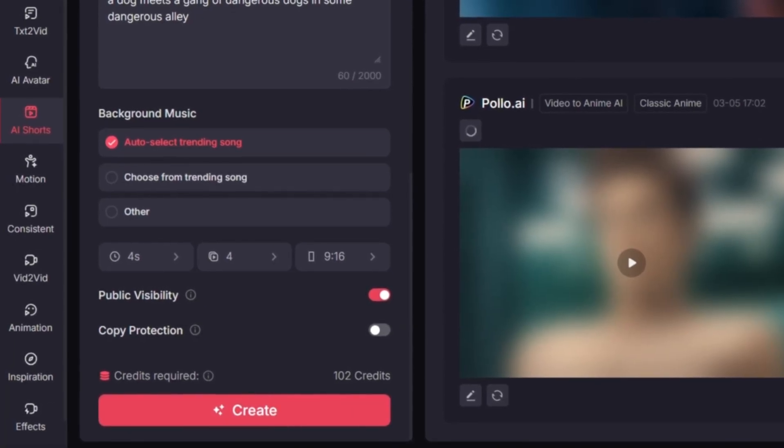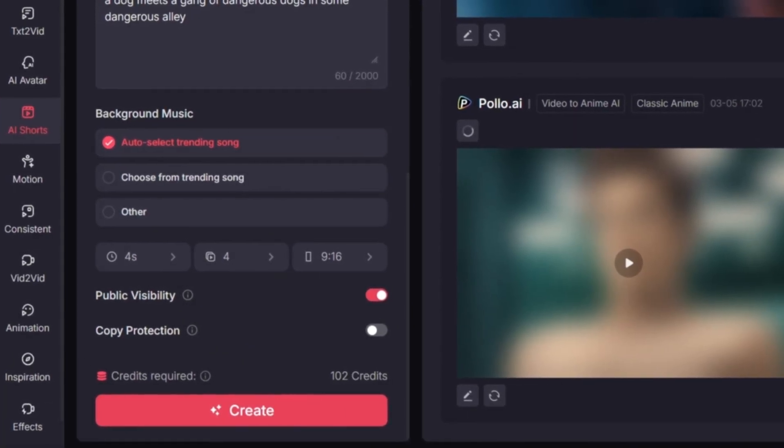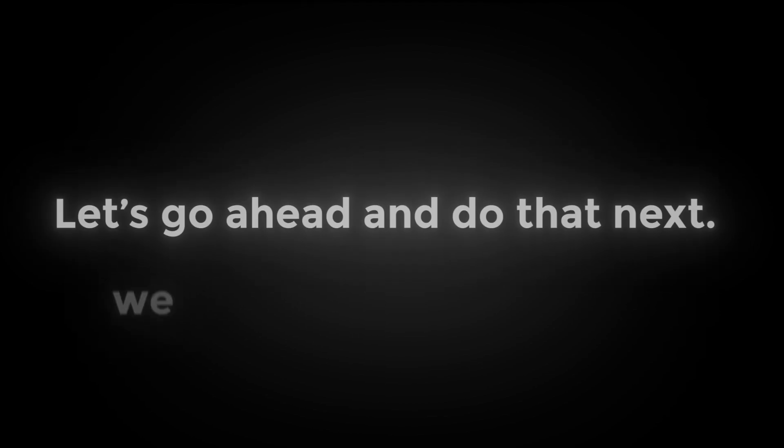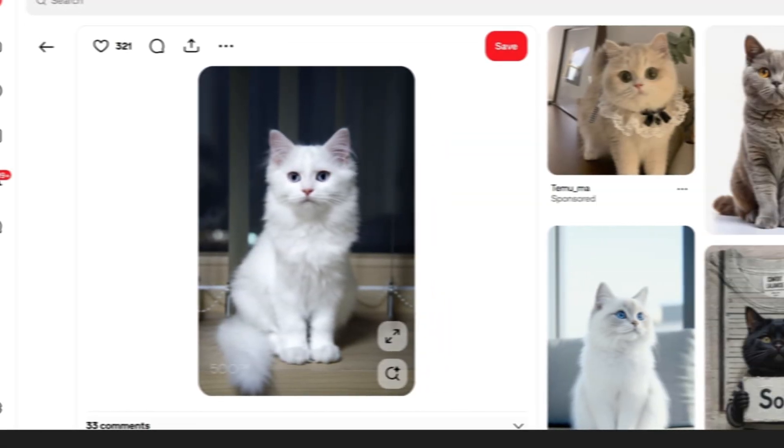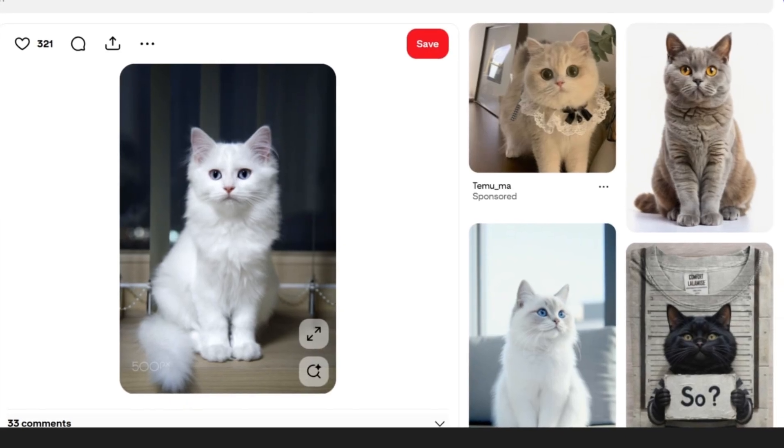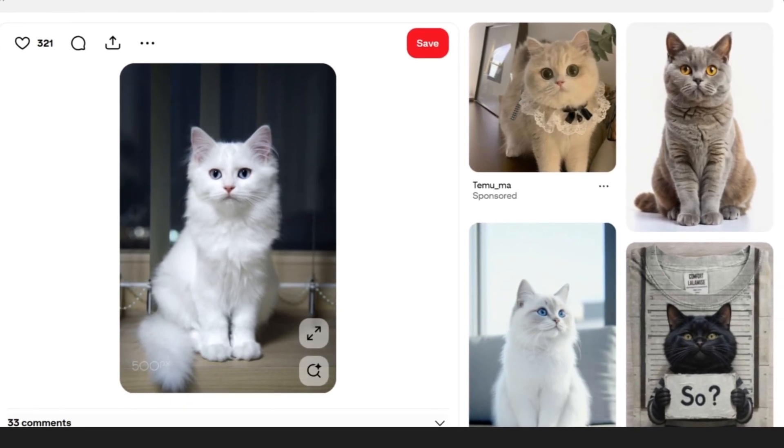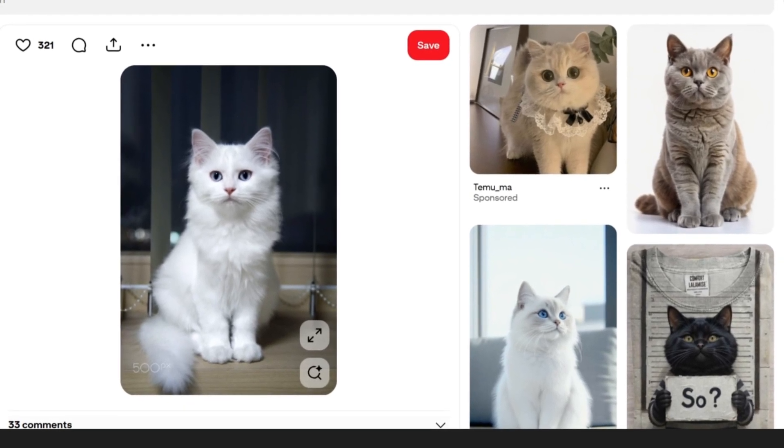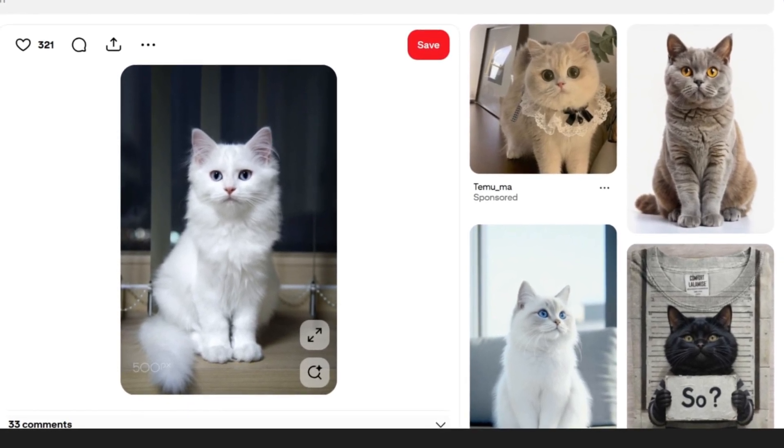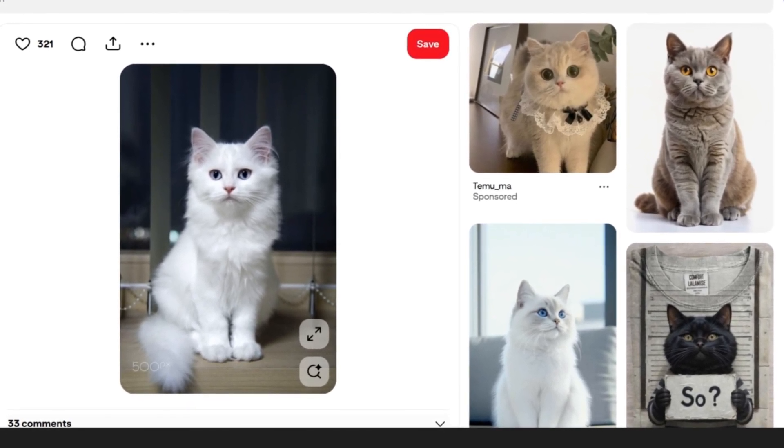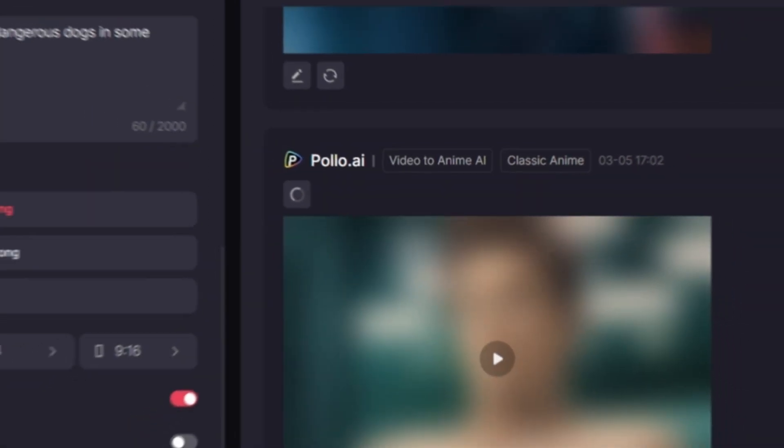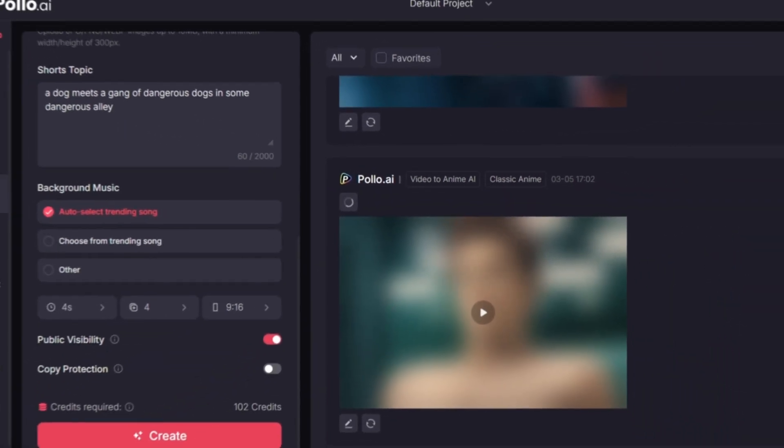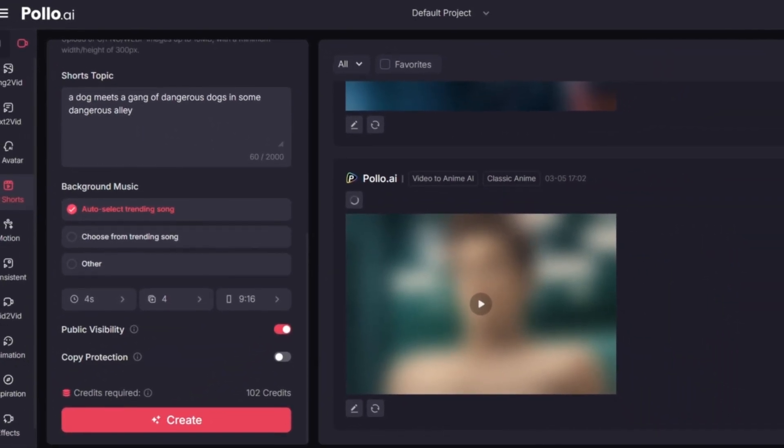So once you finish setting up your video the way you like it, you'll be ready to generate it instantly, all powered by AI. Let's go ahead and do that next. Now here we will find the cat image, so we will go to Pinterest and we will search for cat image. Once we find a good one we will download it, just like you see me doing right now. Then after that we will go back to Pollo AI.